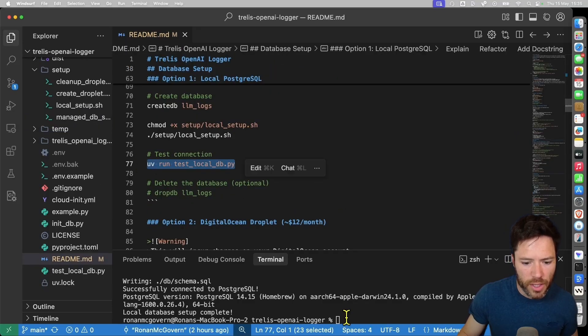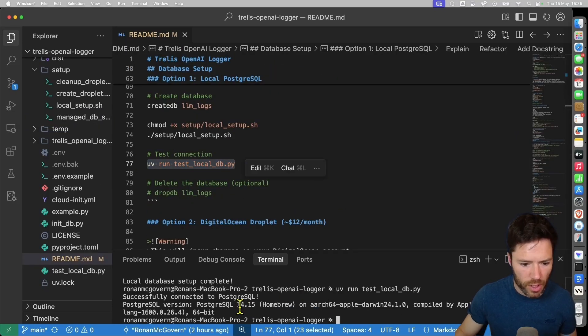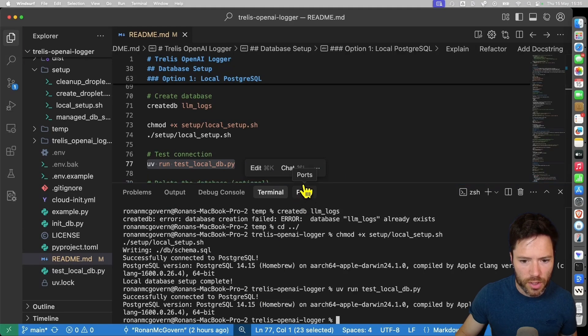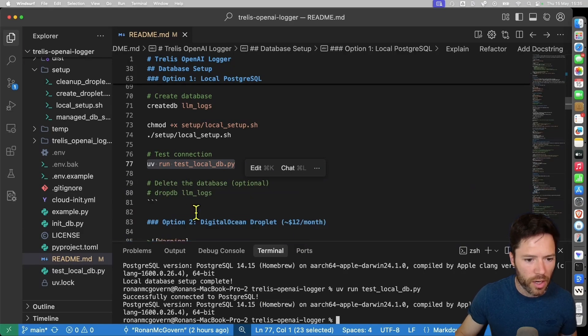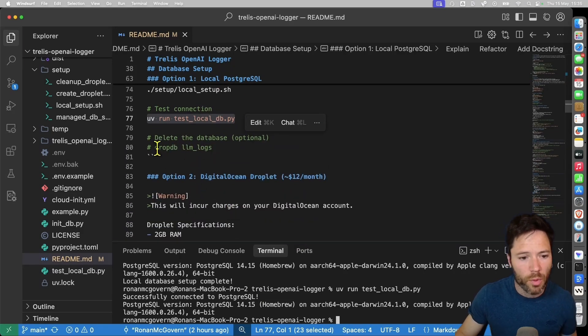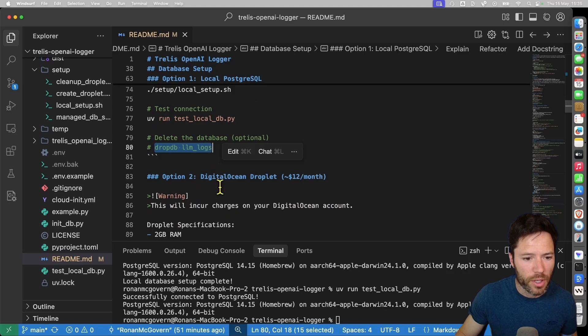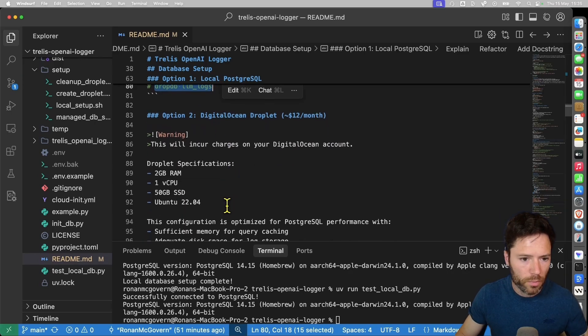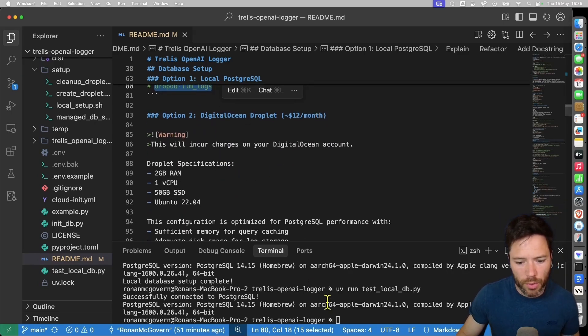And then we can run a quick test just to check that the local database is working. And it looks like it is because we successfully connected. That's a simple connection test. And if you do want to delete that database, you can do drop db with llm logs. So this is how we create the local database.